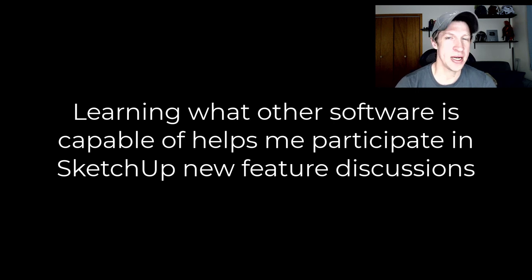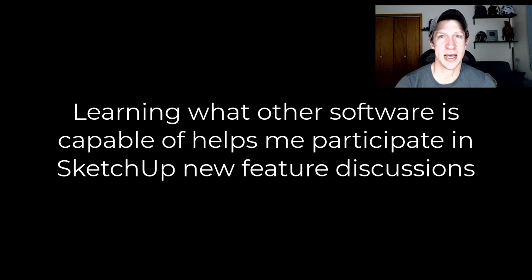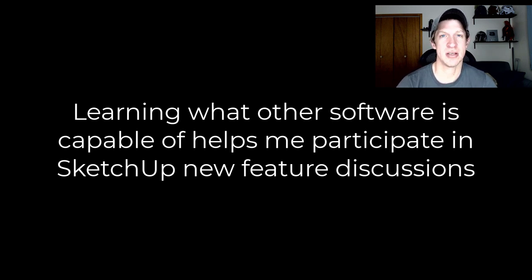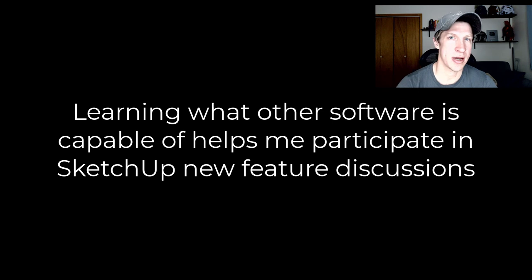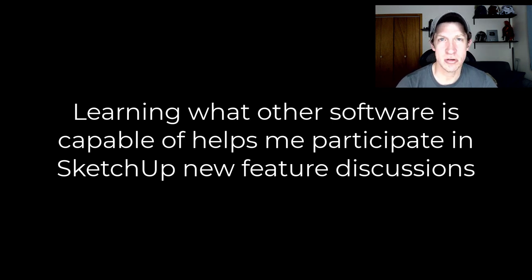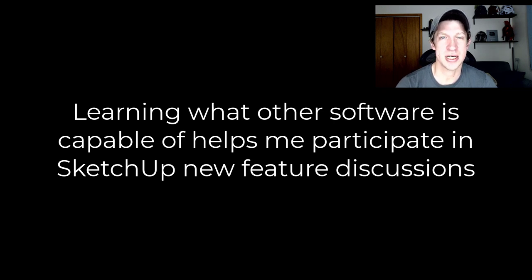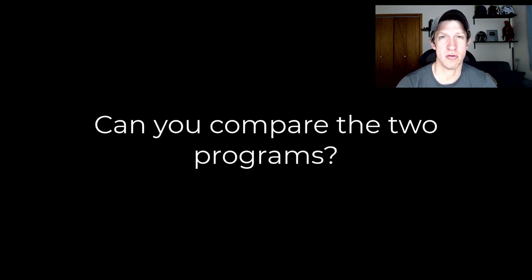This is going to allow me not only to participate in those discussions, but also if there are discussions about what features SketchUp should have, sometimes it's really valuable to look at other programs like Rhino, like Blender, see what they can do and see if those tools make sense to add into SketchUp as well. That's going to allow me to participate in that discussion in a more educated way.